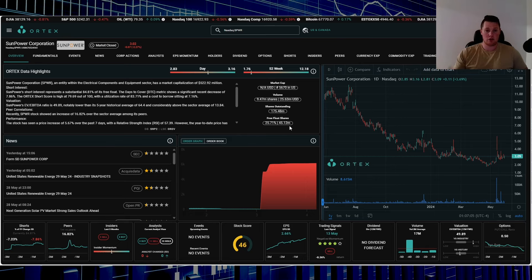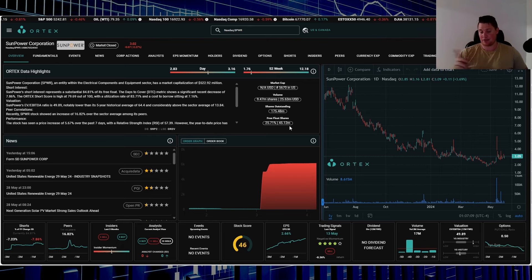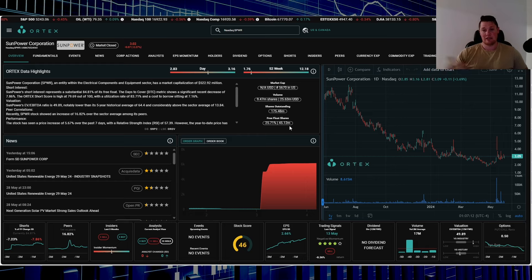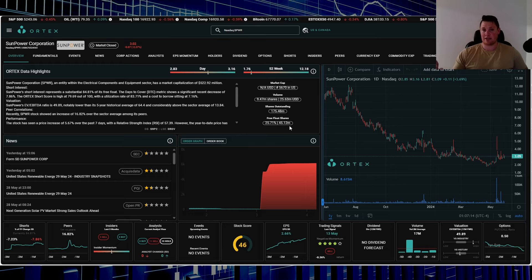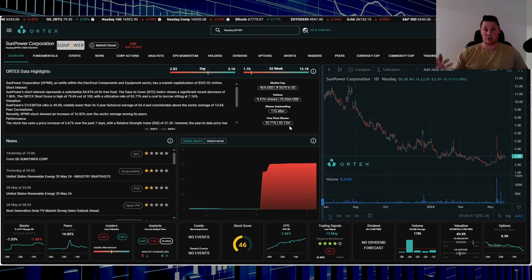Just looking at the free float, it is 45.12 million. So there are more shares on loan than there are available. Something doesn't add up—the math isn't mathing.